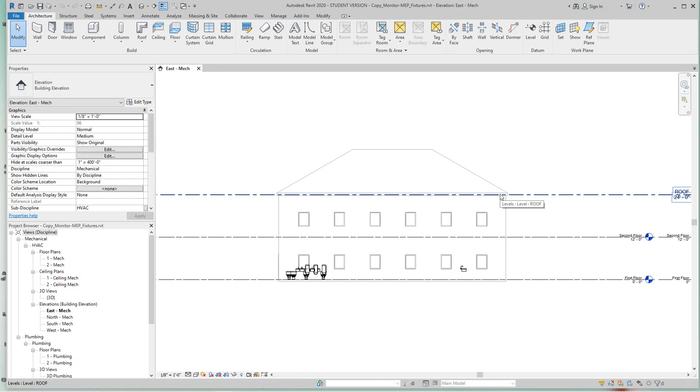Okay, in this lesson we'll cover copy monitor specifically for MEP fixtures. You may ask yourself what is actually copy monitor and what it has to do with our MEP fixtures. It's just a tool that helps you monitor changes for linked movement of fixtures.